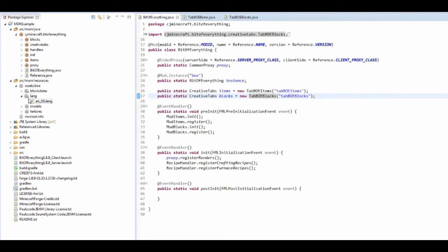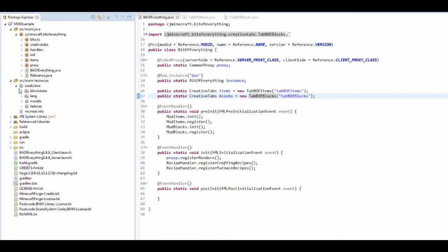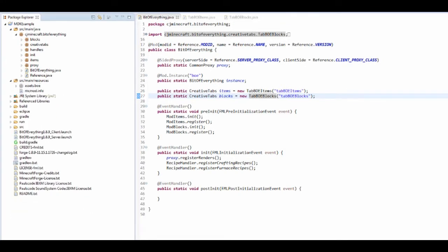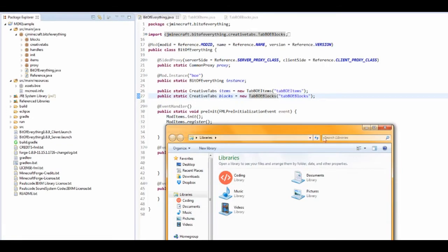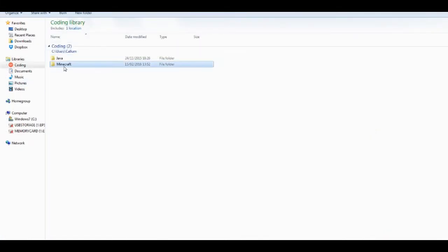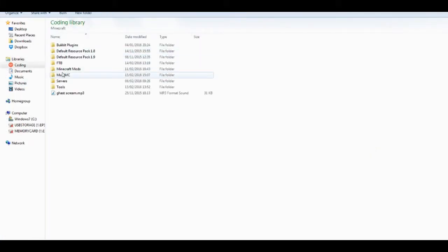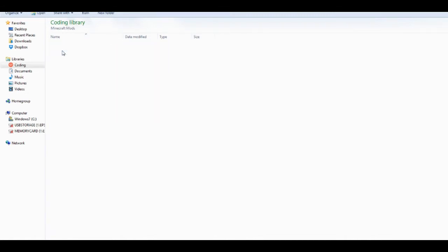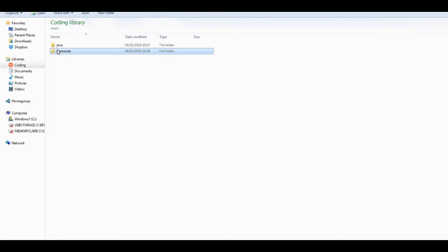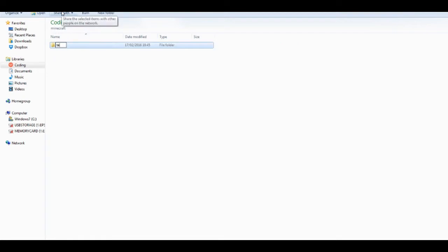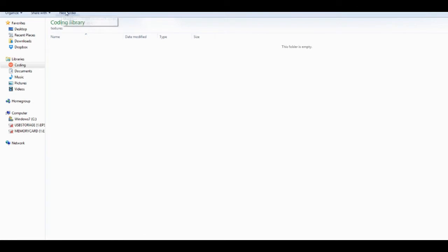You want to go to where your mod is - minecraft mods bit of everything 1.8.9. Find your way through and make a new folder minecraft. This is actually changing a minecraft texture. Then it's textures, and inside that folder it's gui.